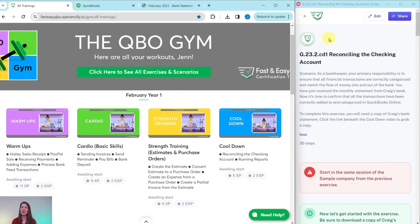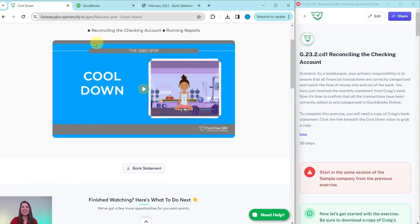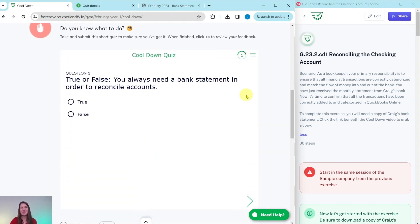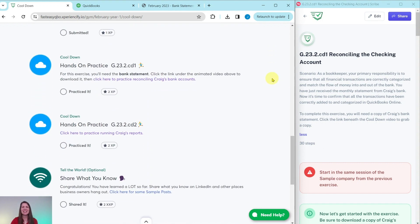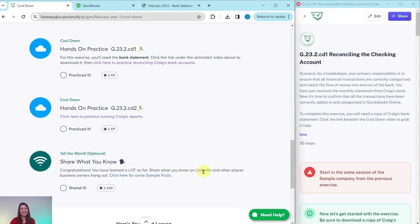Every month we come out with new exercises for you to practice and we break it down into four different sections. Today we're going to be working in the February Year One Cooldown section. At the top is an animated video to give you an understanding of what you, the bookkeeper, will be doing for Craig this month — he is our fictitious business owner. Further down is an interactive pre-assessment quiz, and below that are the exercises in this section. After you have completed those exercises, there is an optional area where you can use some of our sample posts on your own LinkedIn to share what you have learned so far.